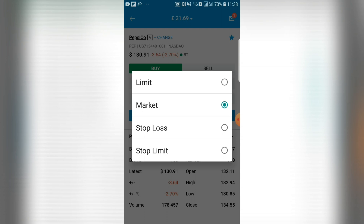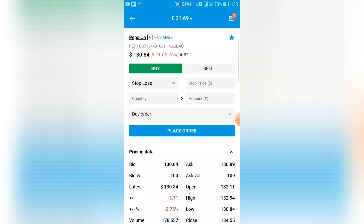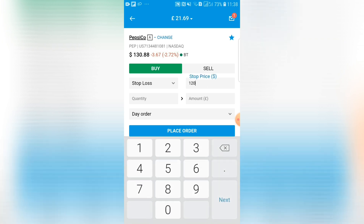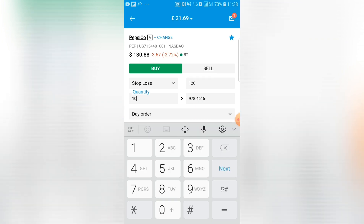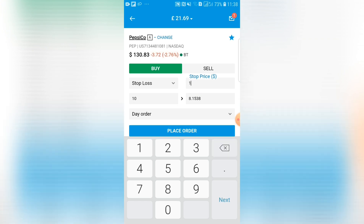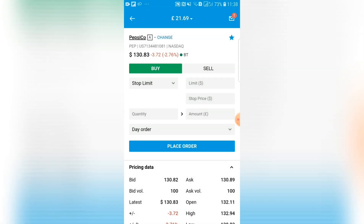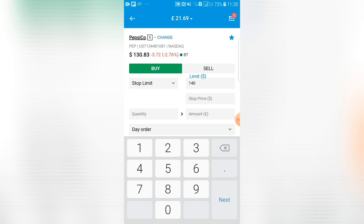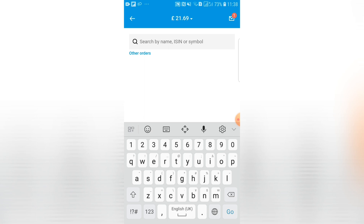The last two options are stop loss and stop limit — I've never used these, and beginner traders probably won't either. With a stop loss, for example if you own PepsiCo, you can decide you don't want to keep the shares if they drop below $120. Enter $120 and if the price drops to that level it will automatically execute a sale. Similarly, with a stop limit, if you think 'if it gets up to $140 I want to sell,' you enter $140 and it will trigger a sale at that price. But you'll mainly be using the market and limit orders.